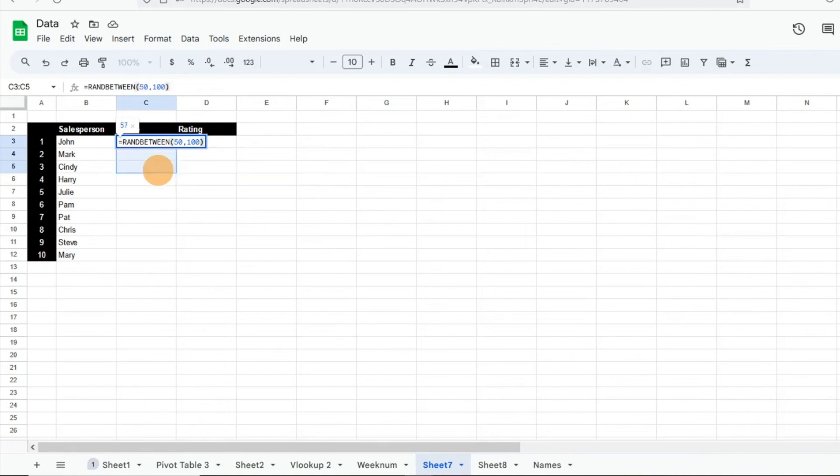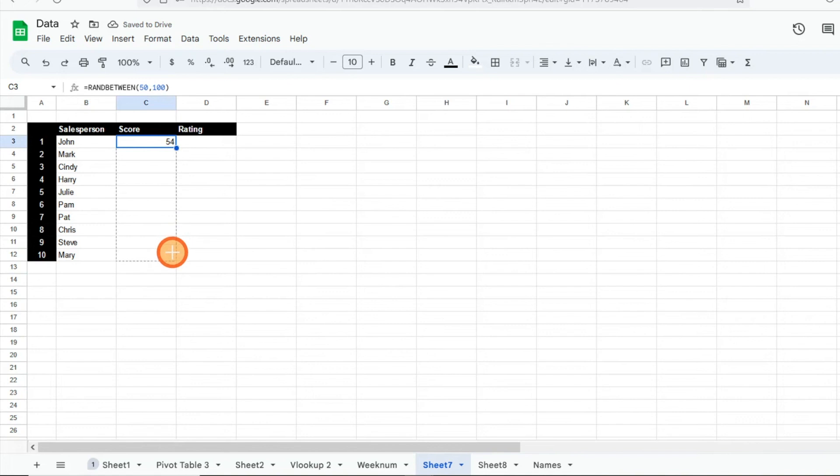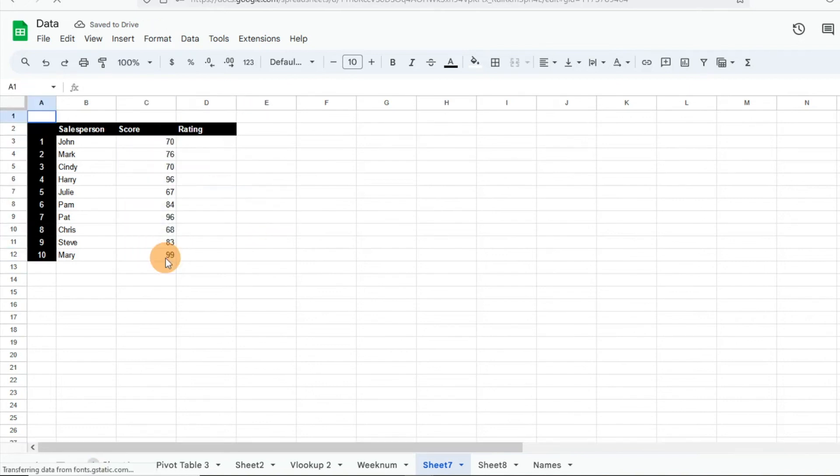So then I'm going to click—I can just click and drag that—and then it's going to give me those random numbers. So you'll see here I've got a list of the scores.